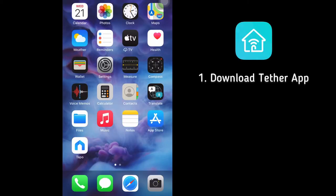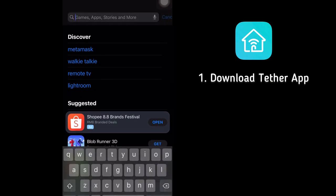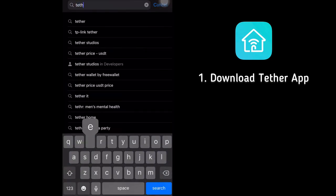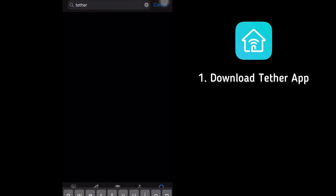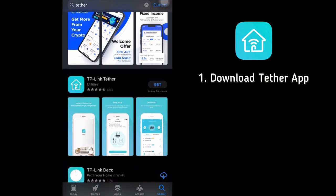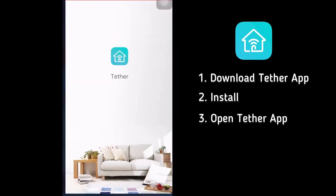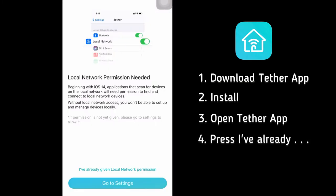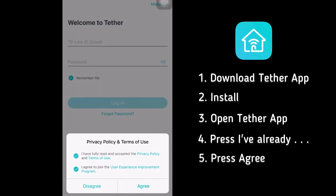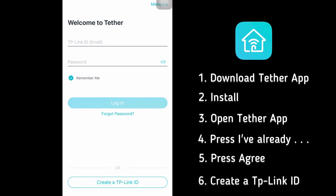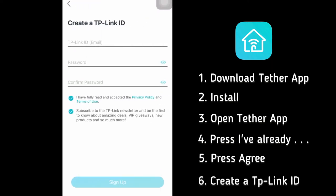First on our list is Tether. I'm using iPhone, so go to App Store and search for Tether. Now install. Once done, just open the app. Press 'I've already agreed' and then agree. At the bottom, create a TP-Link ID. Use a valid email and then create a password.